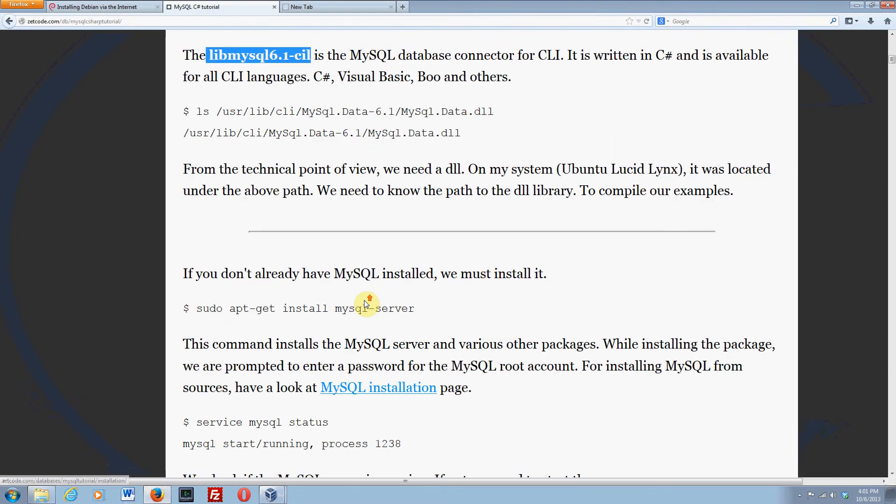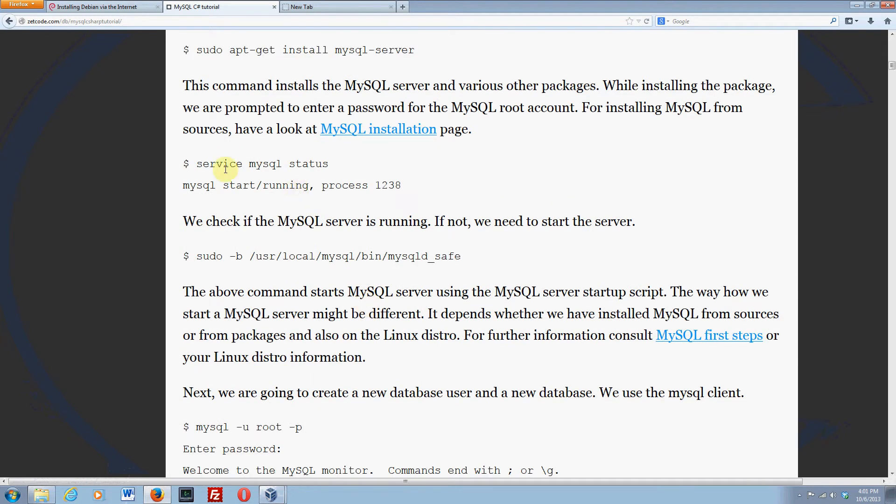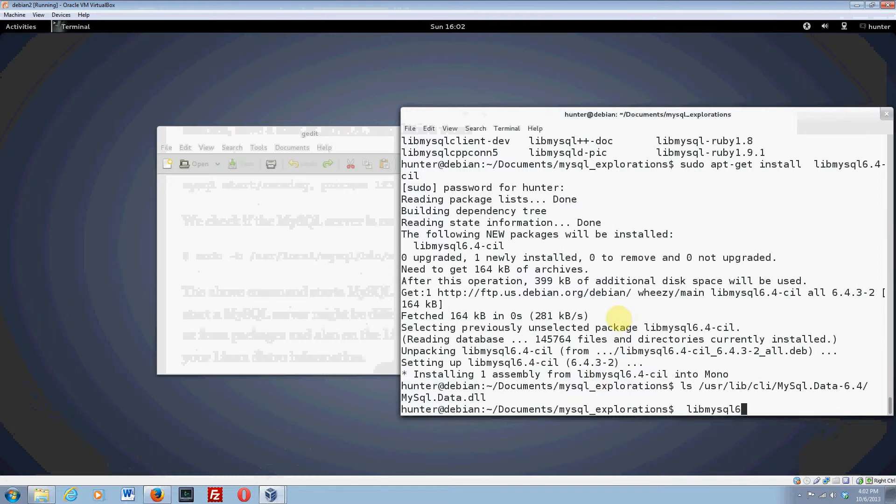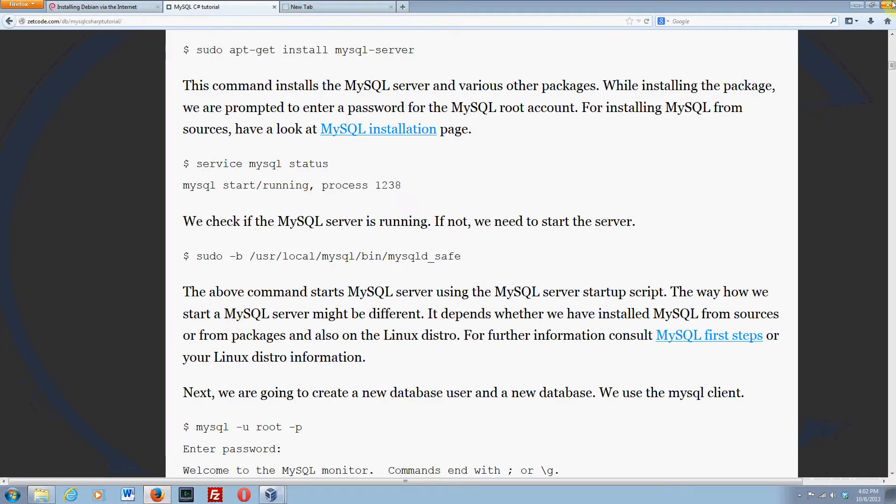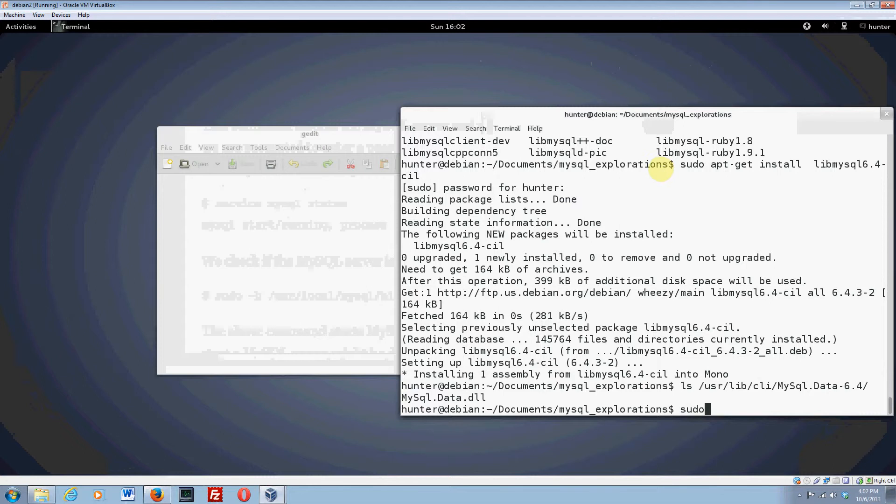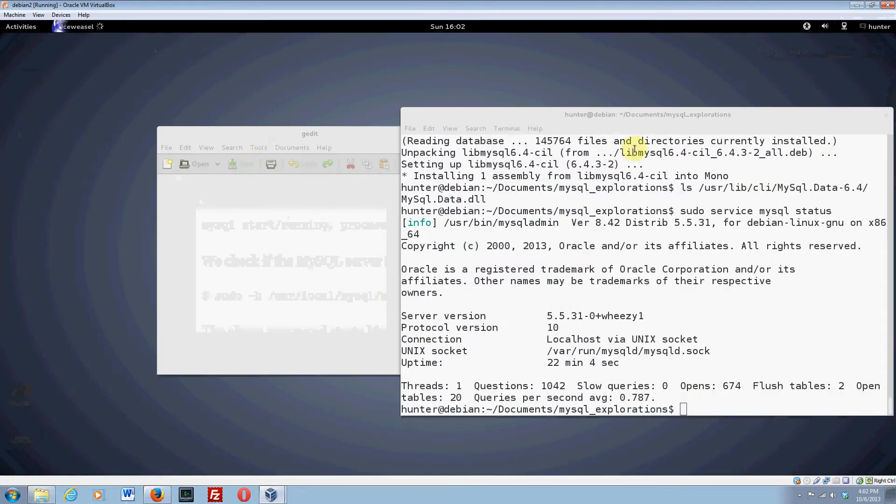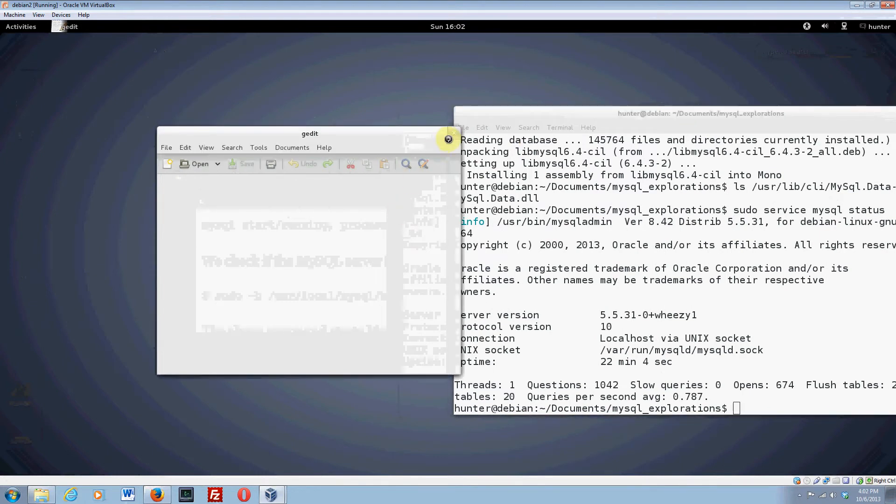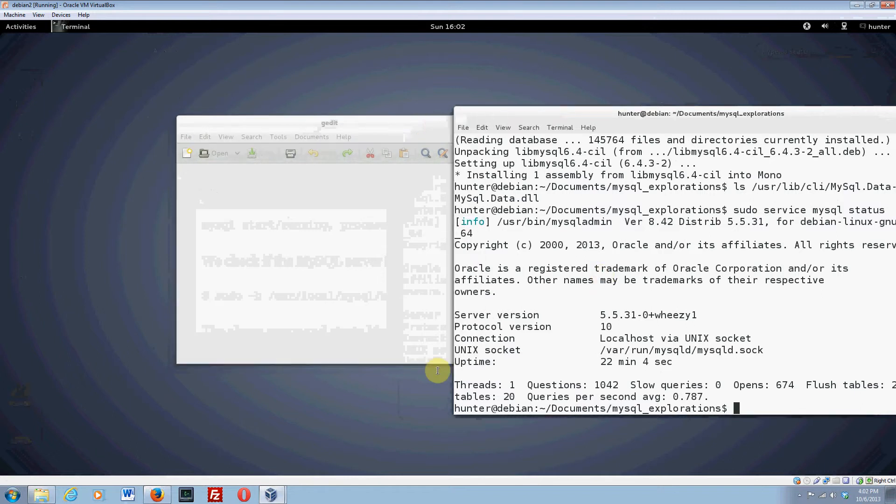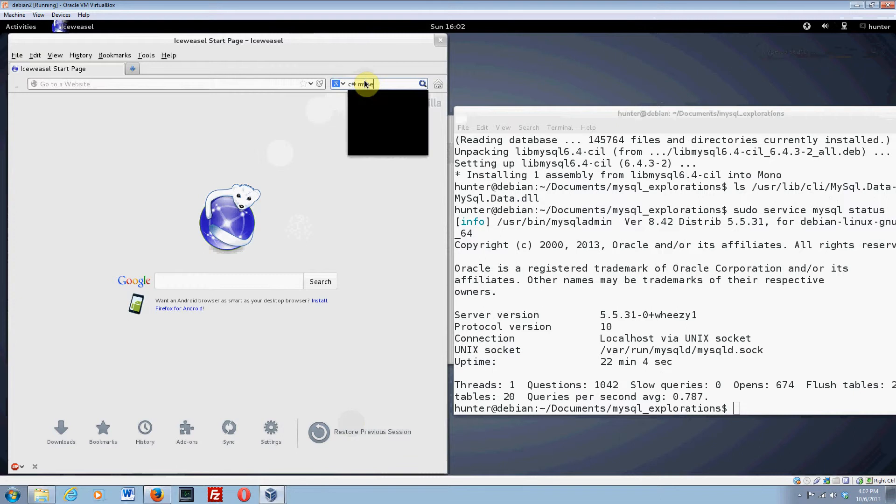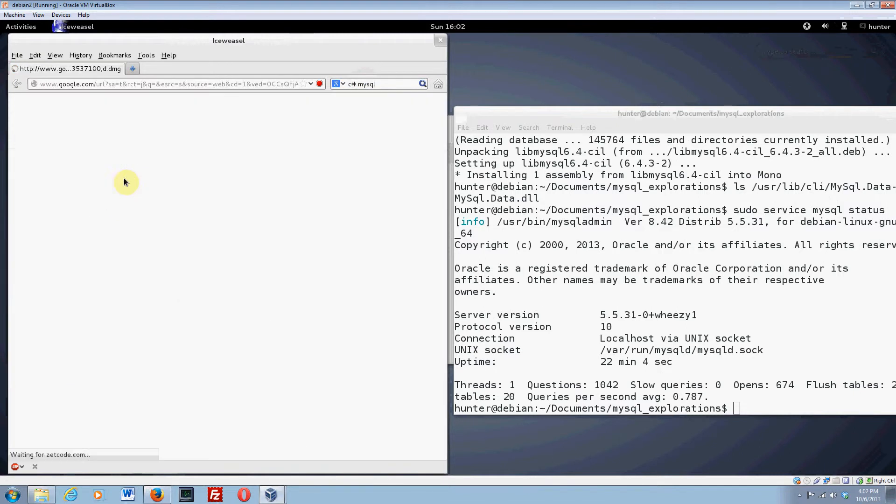Here he installs the MySQL server but we've already done that. Let's do this. Service to check whether or not it's running. We might need to do this with a sudo service MySQL status. And there it is. So it is running. I'm going to switch to Ice Weasel. I hate switching back and forth between the windows and the virtual box. Let's type C sharp MySQL. And here's the tutorial that we were going through.